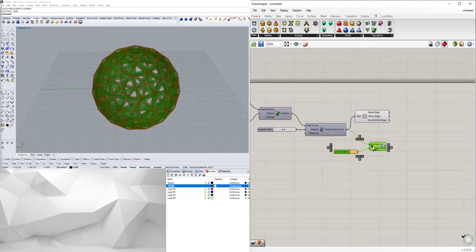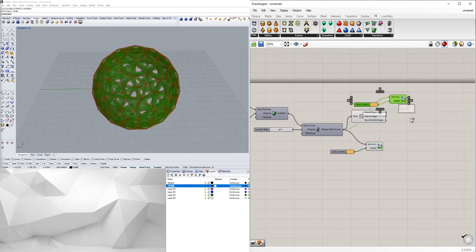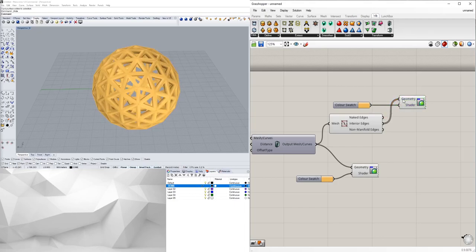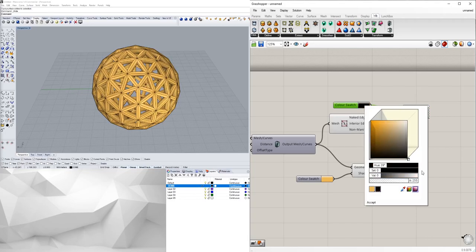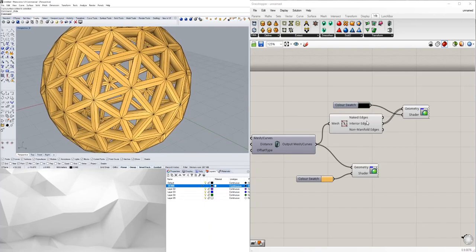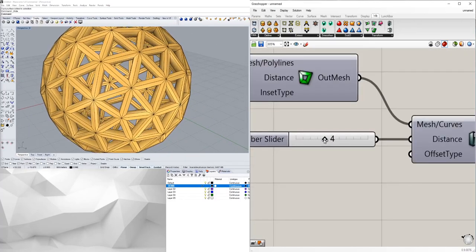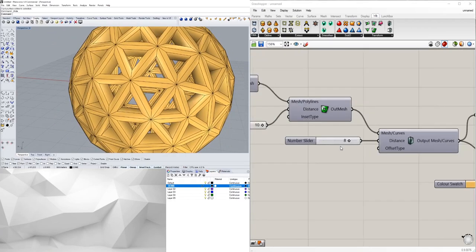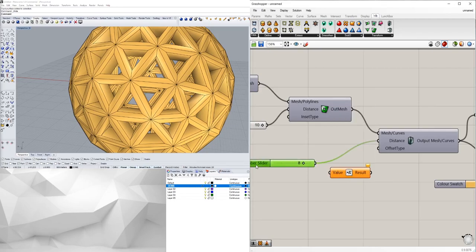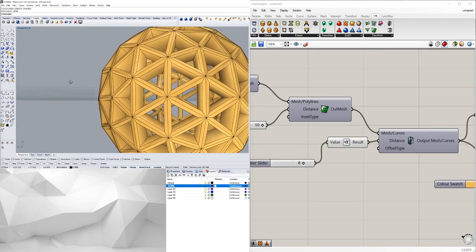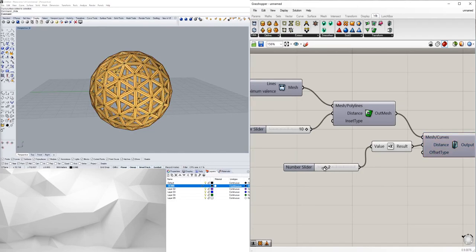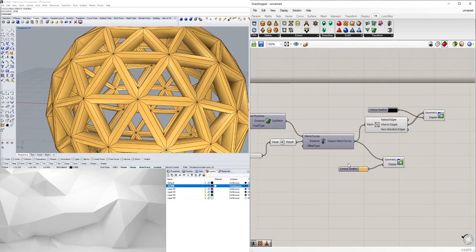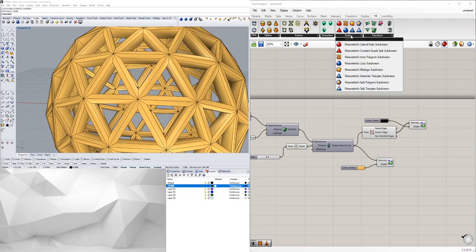We could even do the same thing with the edges. Instead of red we'll turn them a different color so you can see the actual geometry. We always have that ability to come back in here, either make it thick this way or we could do it the other way. We can bring in a negative component and be able to plug this in here and then plug that into there and actually go in. So instead of extruding out now we're extruding it in.